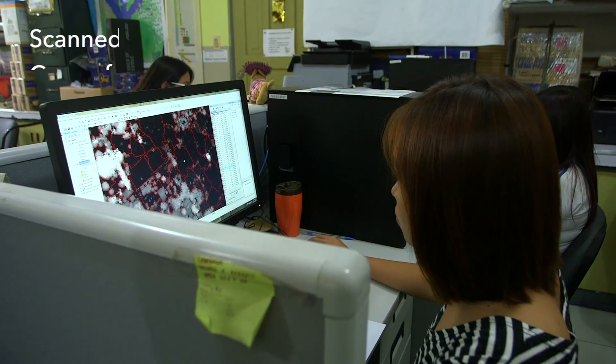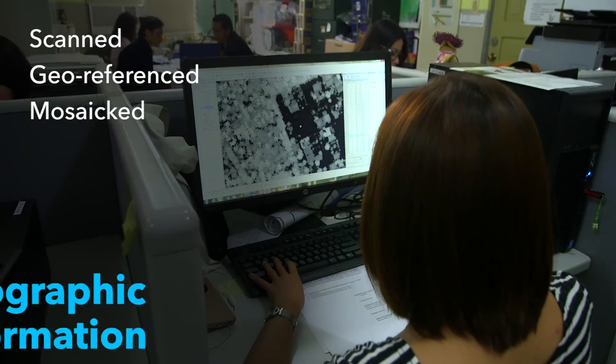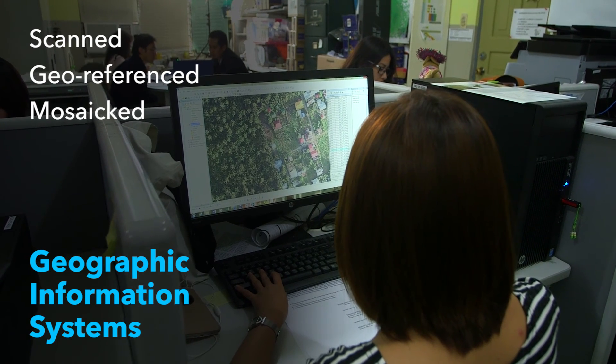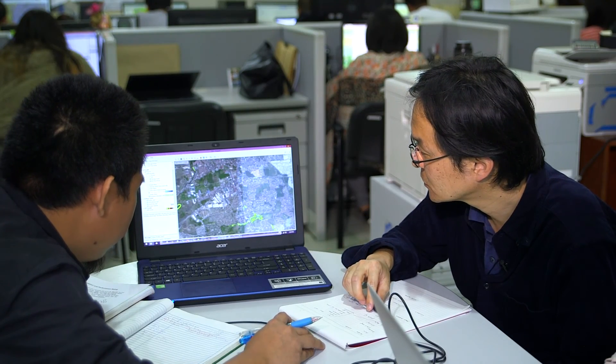After the participatory land use mapping is completed, the hand-drawn maps are scanned, geo-referenced, and mosaiced using geographic information systems computer software in order to integrate this information into the further steps of this approach, where it could be assessed in relation to its potential environmental, social, and economic impacts related to both development activities and climate change.